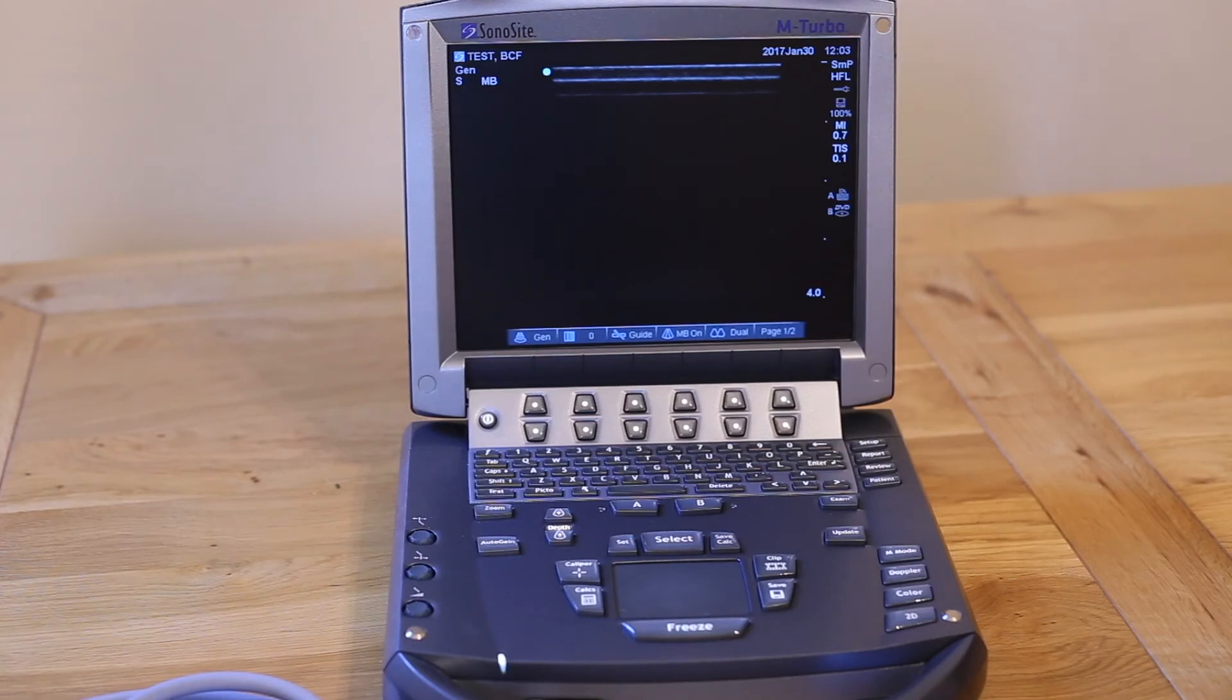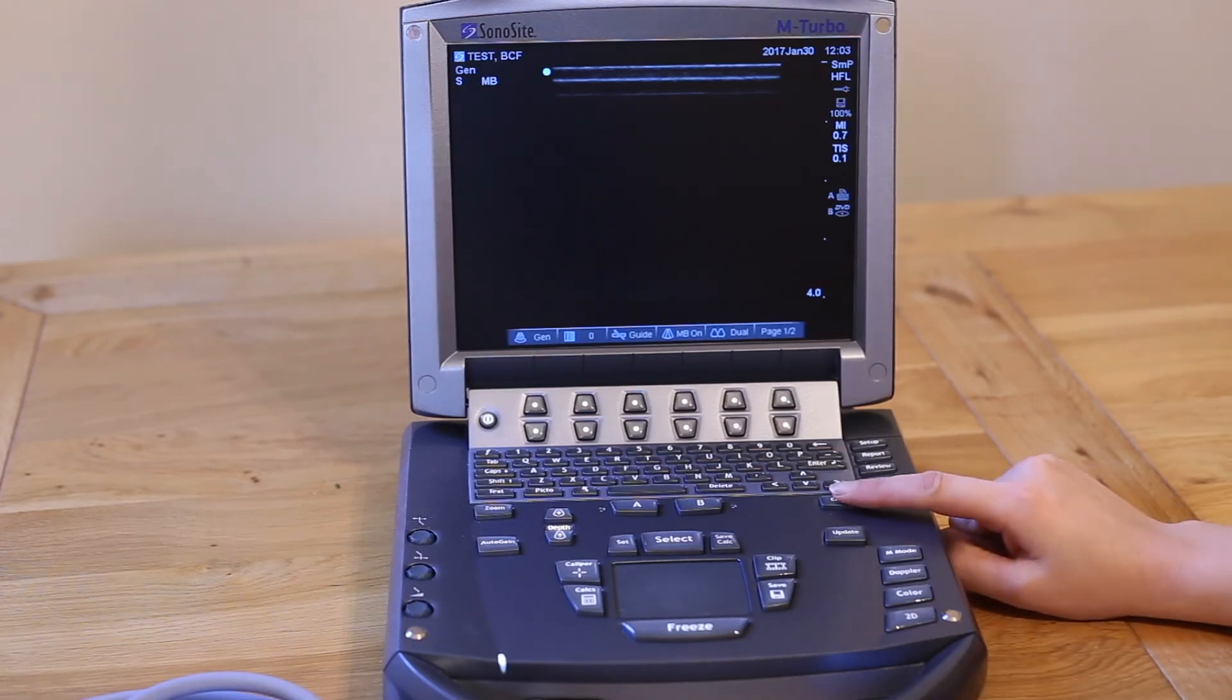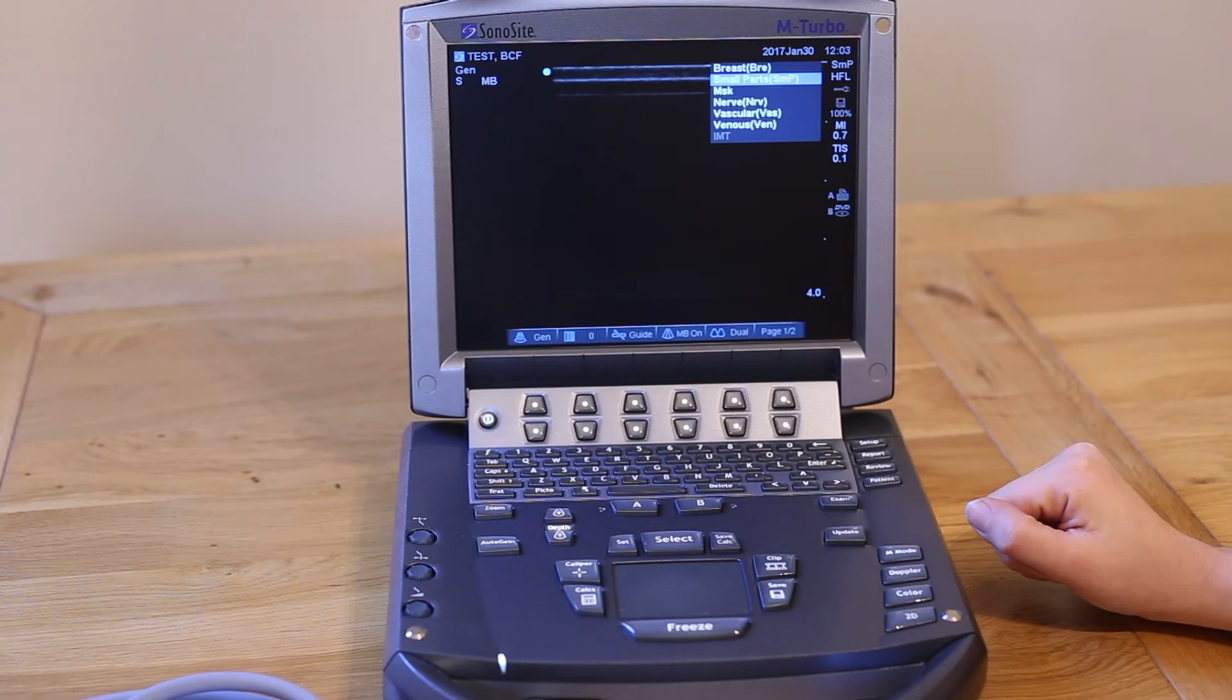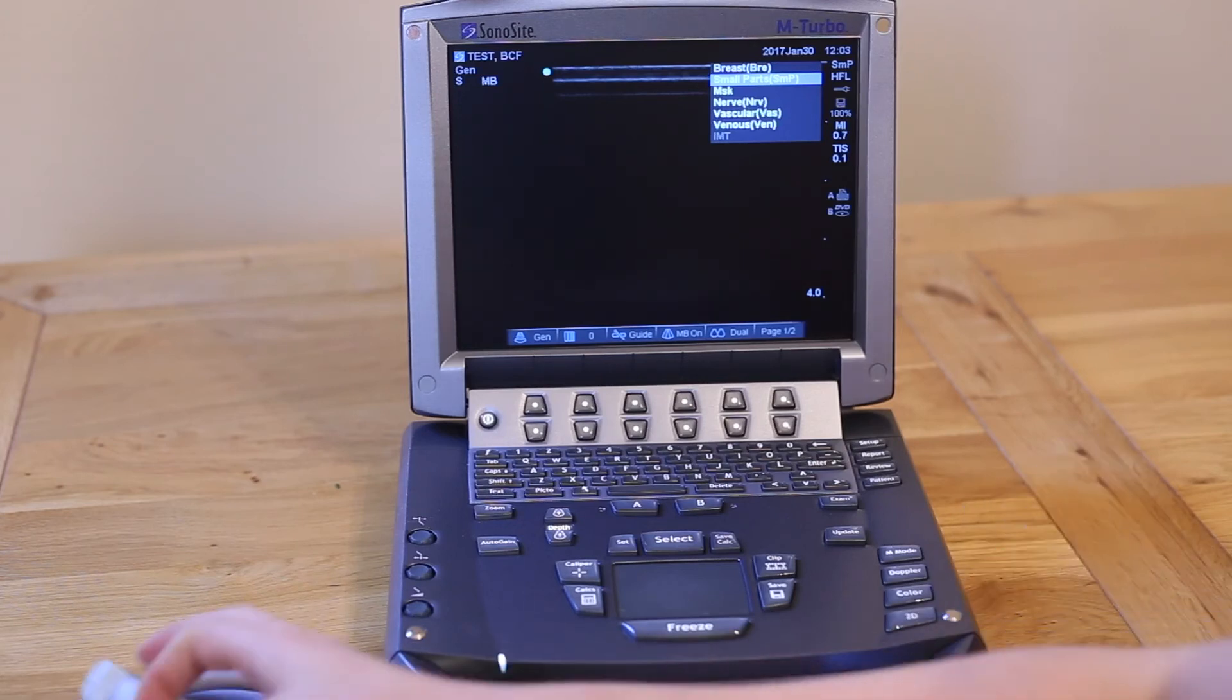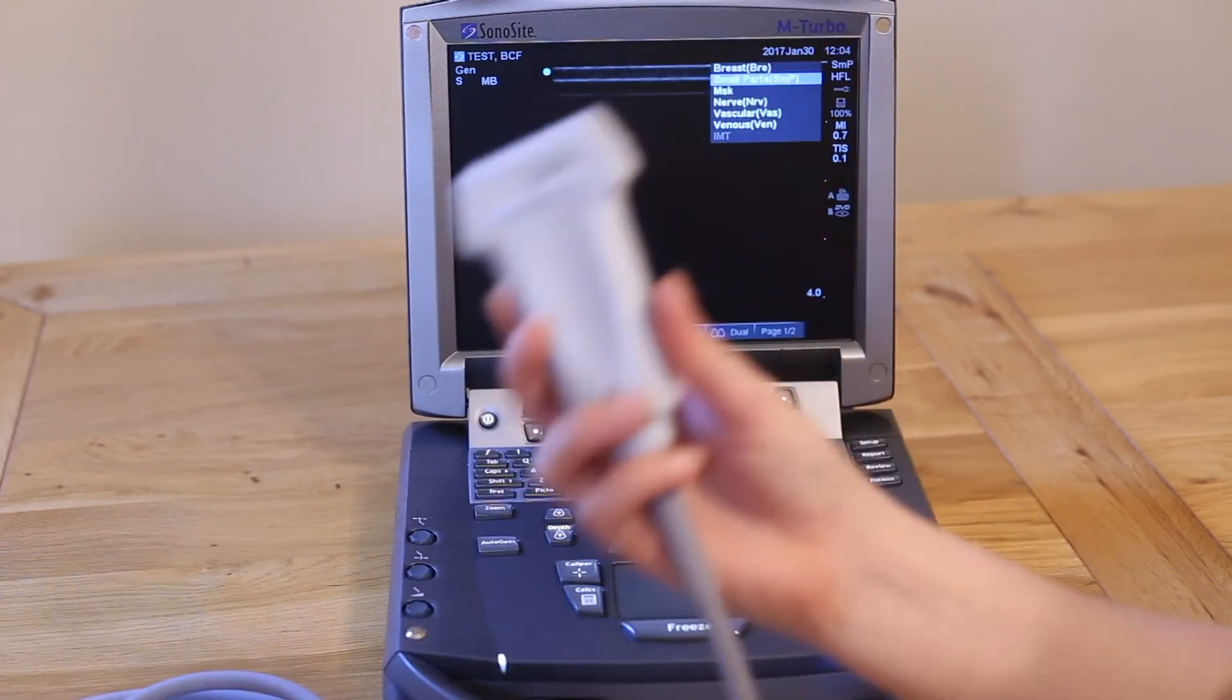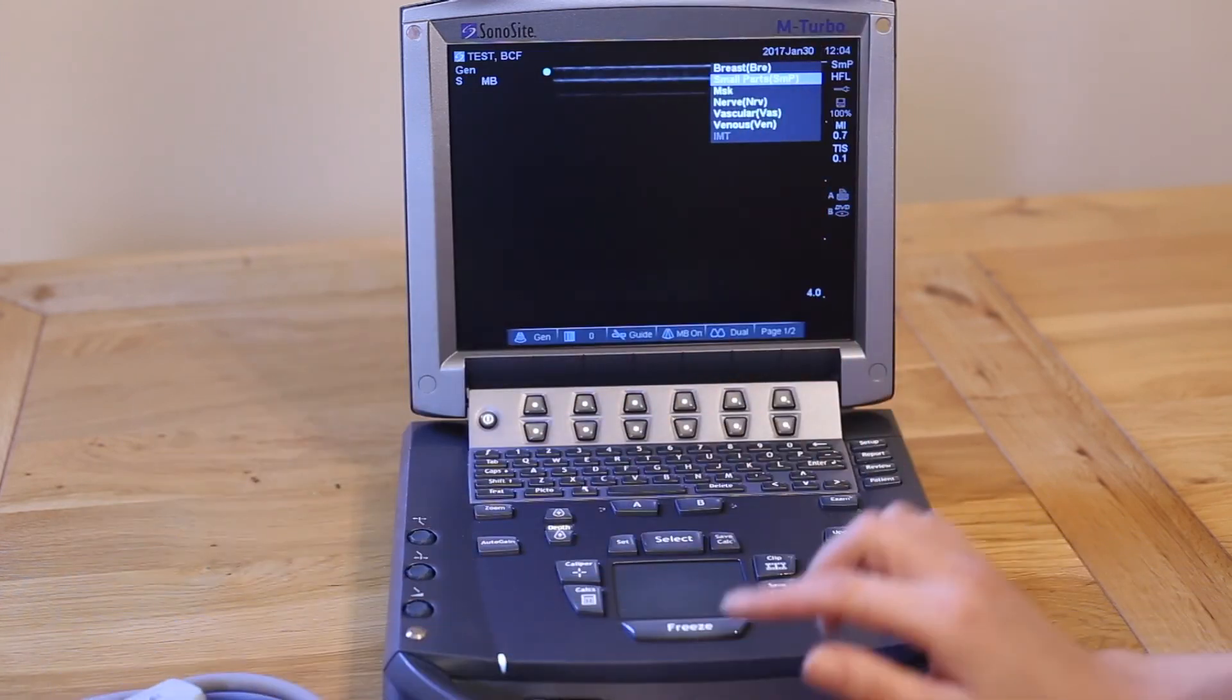To select the most appropriate preset, press the exam key here on the top right hand side of the keyboard. In this menu you will find a list of studies according to the type of probe that is currently connected to the machine. We have a linear probe attached at the moment, often used for tendon scanning. I would recommend SMP or small parts for tendon use.